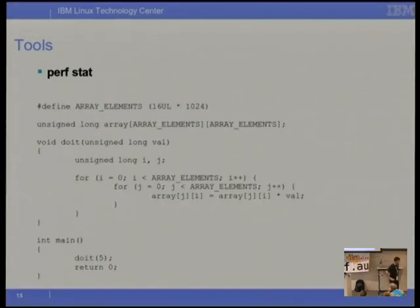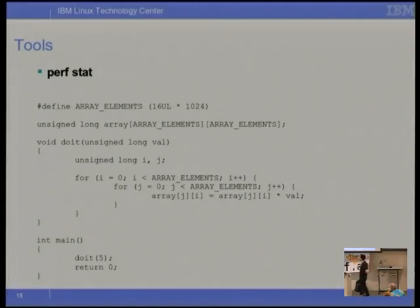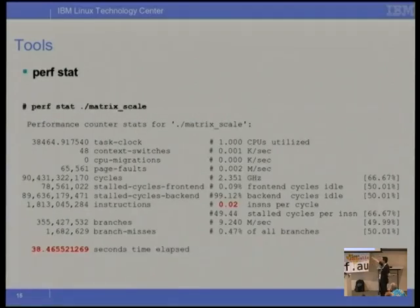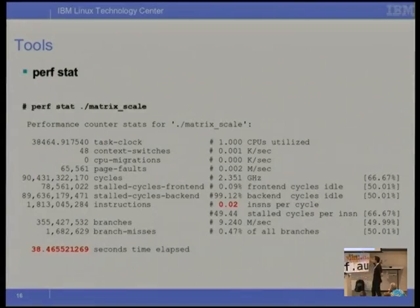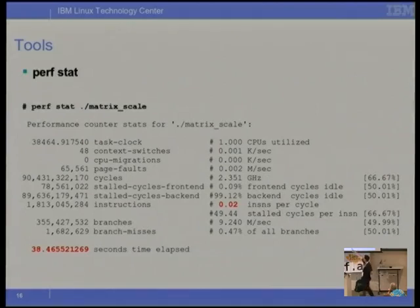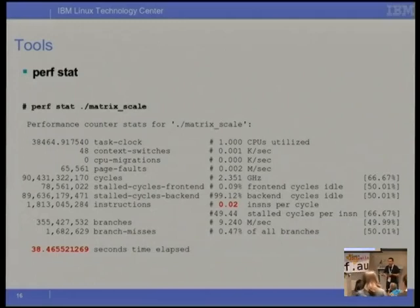Simple example: just scaling an array. We allocate it statically in the BSS and walk through it. Running perfstat without any parameters shows the default set of events. Looking at the output — hardly any context switches, hardly any page faults. Looks pretty reasonable. But then you come down to instructions per cycle, and 0.02 is horrid. With modern superscalar CPUs you're hoping to be around 1, maybe 2 or 3. If you're down at 0.02, you've got real problems.